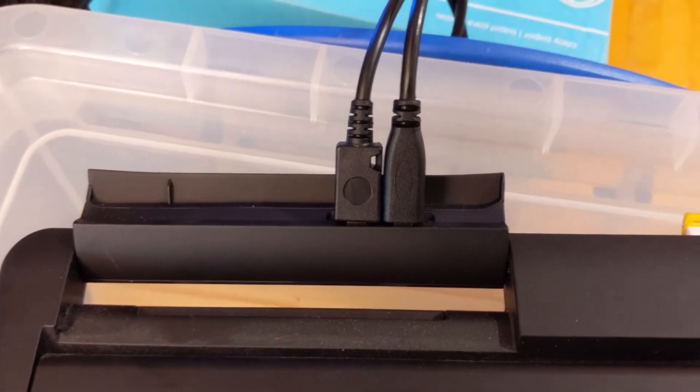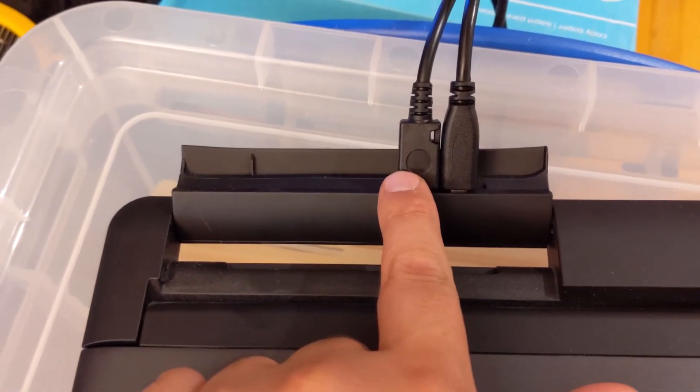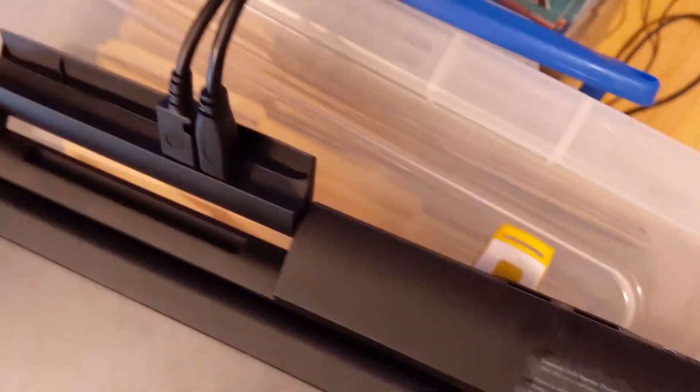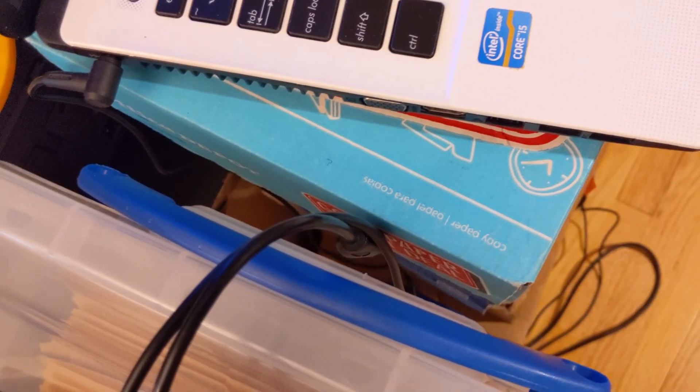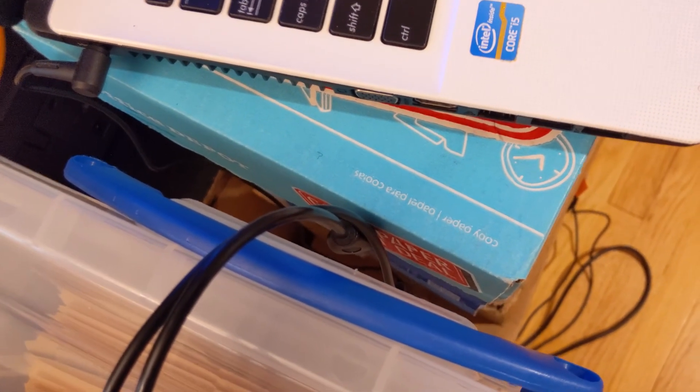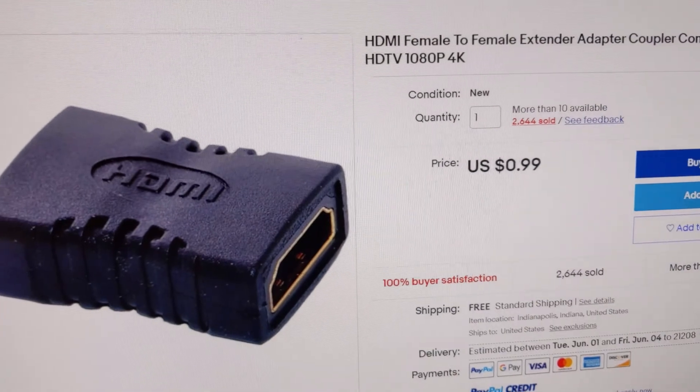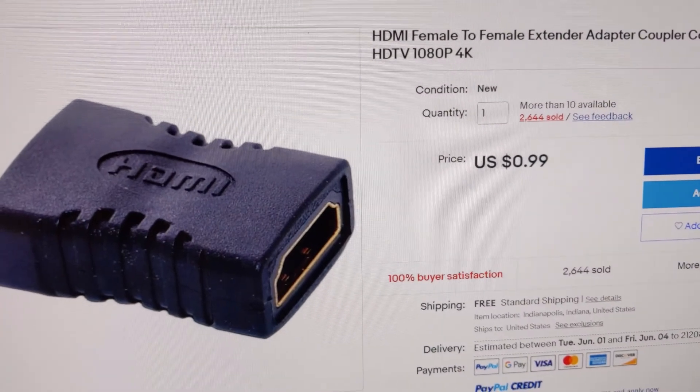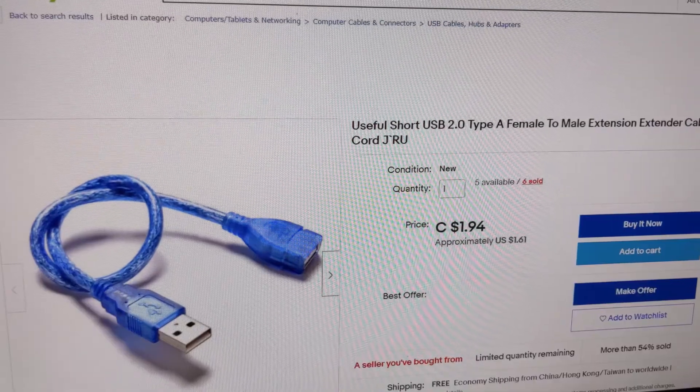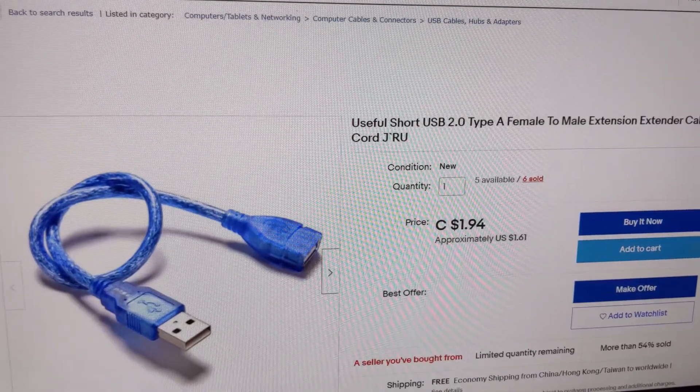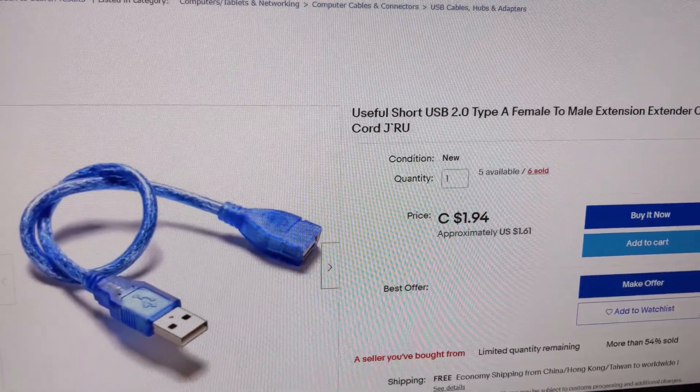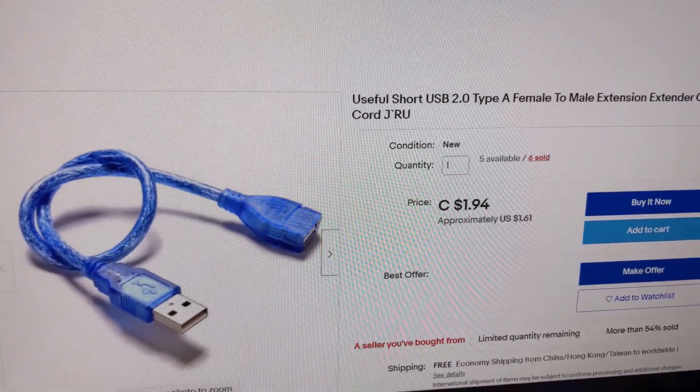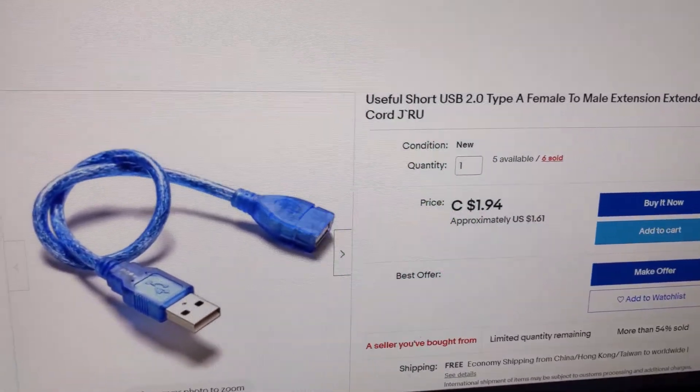So here we have the cables plugged in. On the right is micro HDMI, left is micro USB. Now I have to set it up exactly like this, otherwise it wouldn't fit. So maybe I would suggest getting an HDMI female to female so that way you could create an extension for the HDMI. You can also buy a USB 2.0 extension, male to female, quite inexpensively on Amazon or eBay.